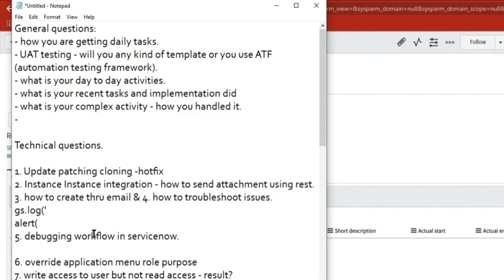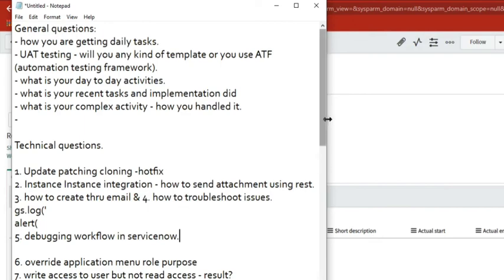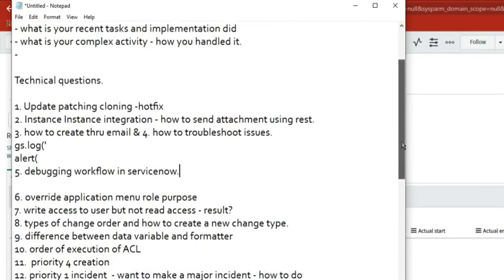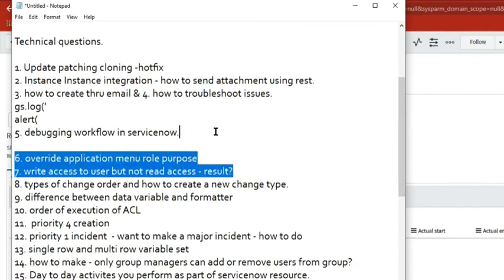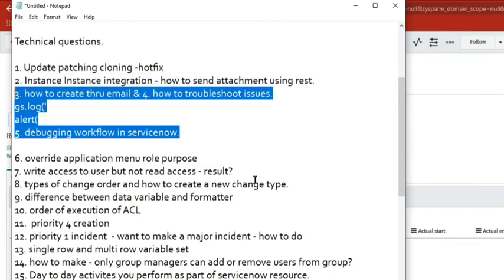Even in workflow run scripts, you can keep gs.log if you are writing server-side scripts to debug them. It all depends on the issue. For example, a customer says a request from a form is going to a certain group but they want a new group. You take that as a request, create a story, capture it in an update set, change the group, move the changes to UAT, get it tested, and then move to production. It could be a new requirement.